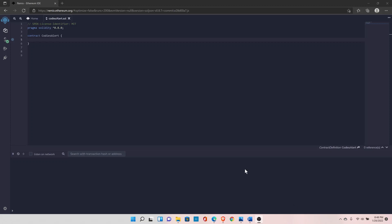Let's discuss Solidity data types. Solidity is a statically typed language, so we need to define the type of each variable before using them in smart contracts. Let's start with our first type, which is boolean.